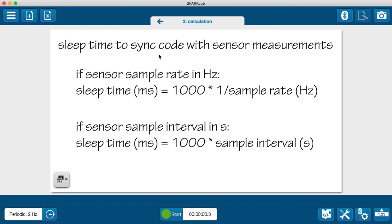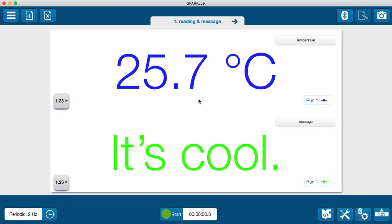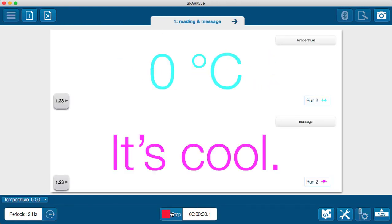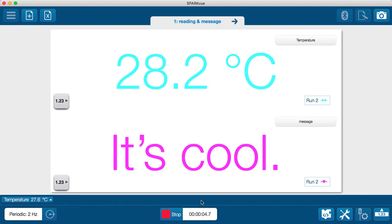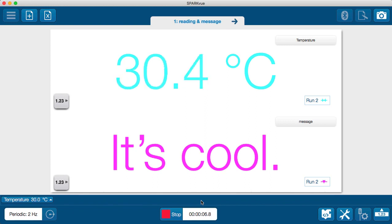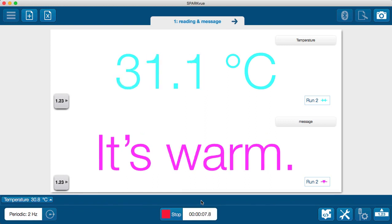Now, when I go back to the output page and I press start, this code on the bottom is being updated, the output of the code, the message is being updated, only as often roughly as a sensor measurement is being taken from the temperature sensor.